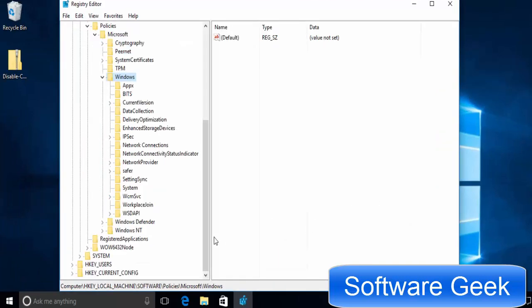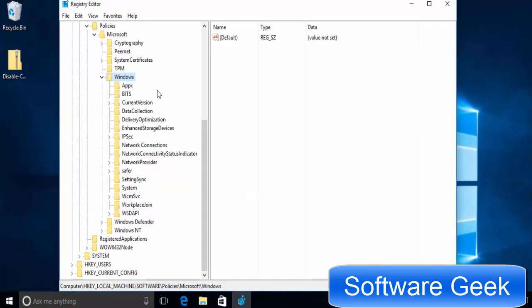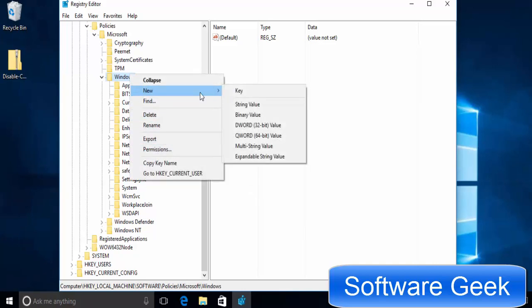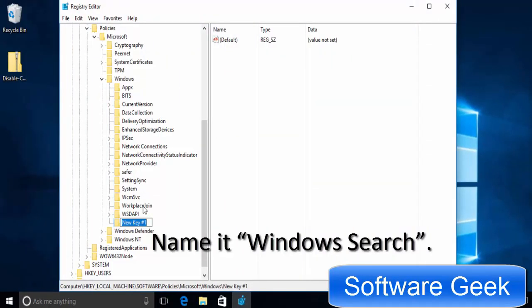Now search for the Windows search key. If you don't find it, then create a new one. To create the Windows search key, right click on Windows. Go to new and key to create a new key. Name it Windows search.